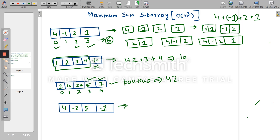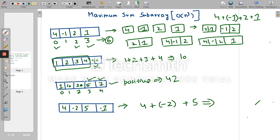For another example, the maximum sum subarray should be 4 + (-2) + 5 = 7. So 7 is the maximum sum subarray value in that case.